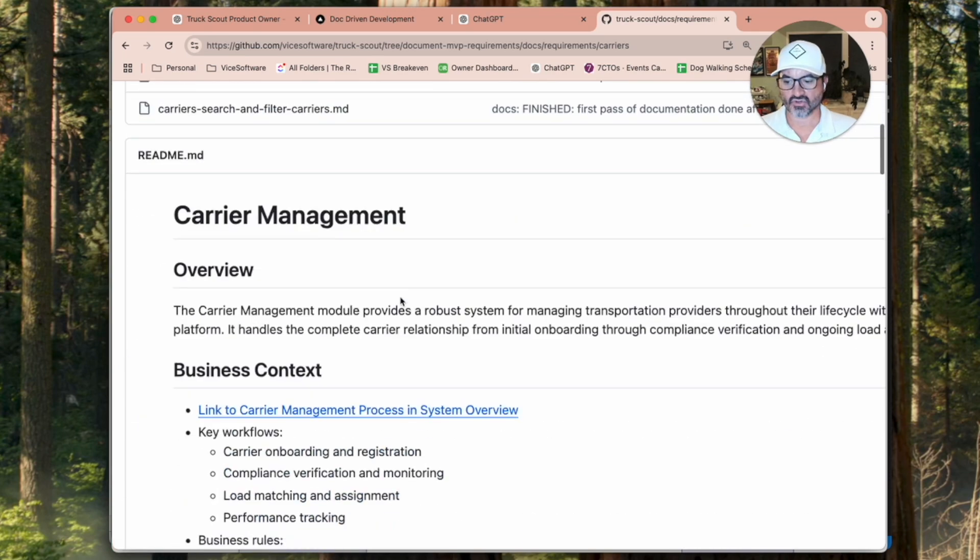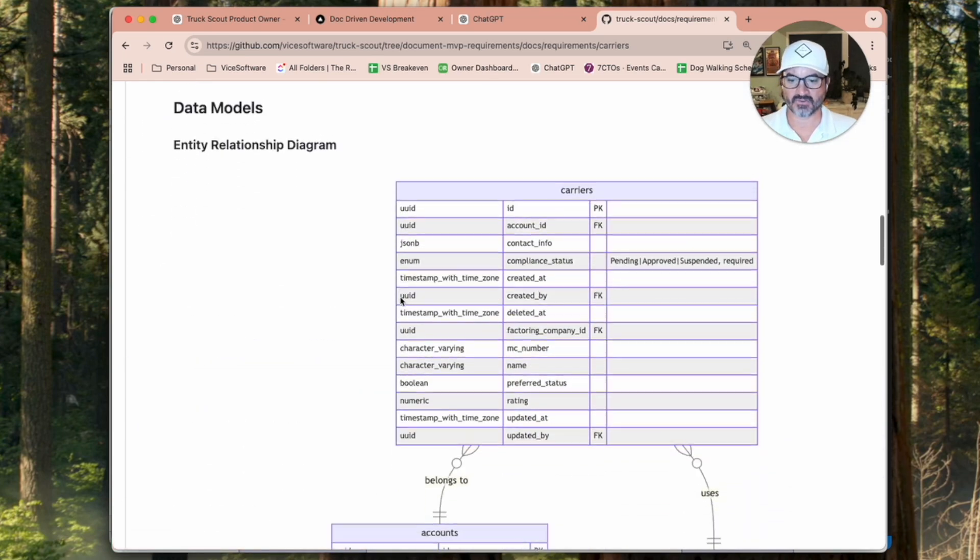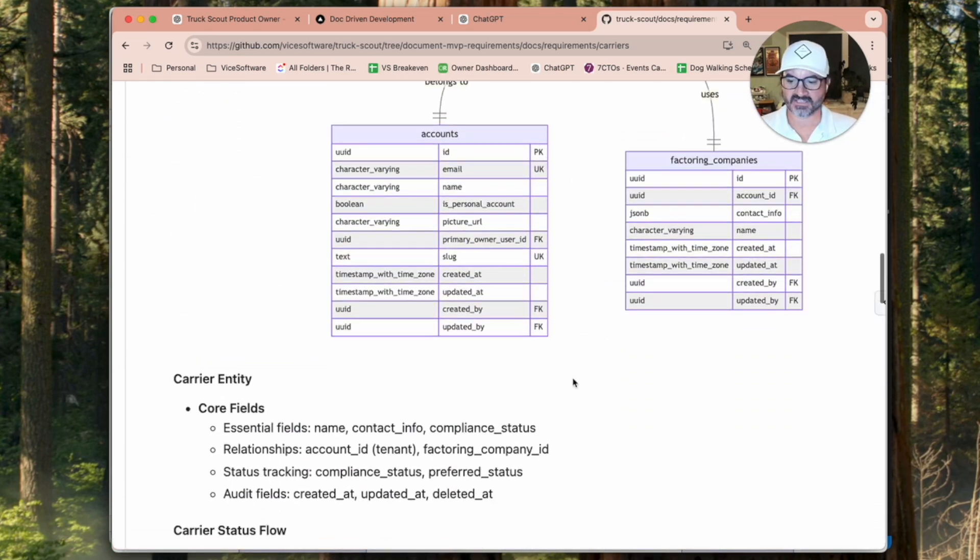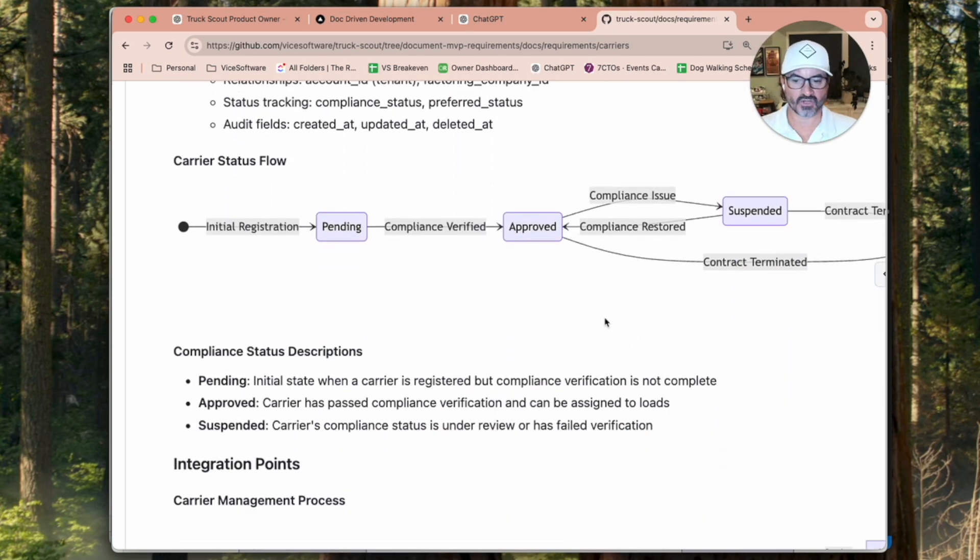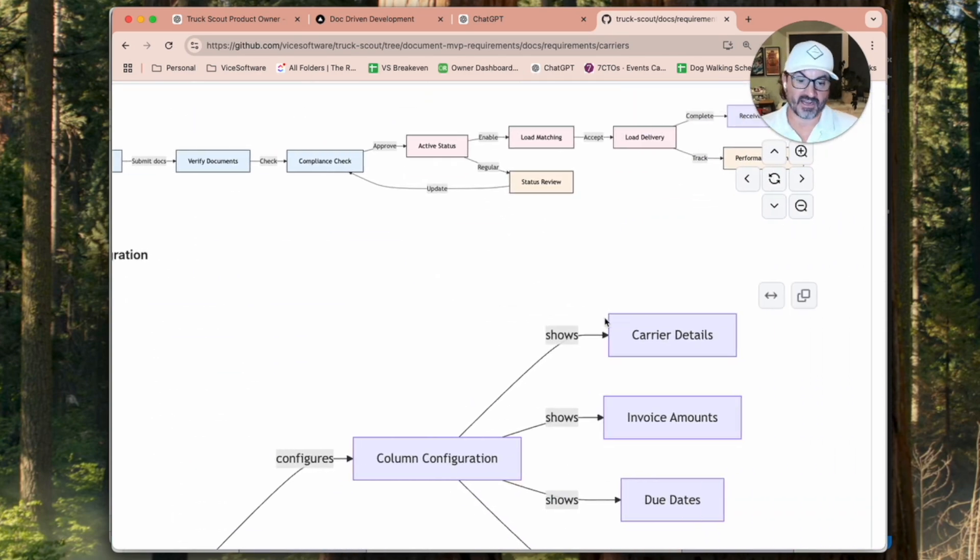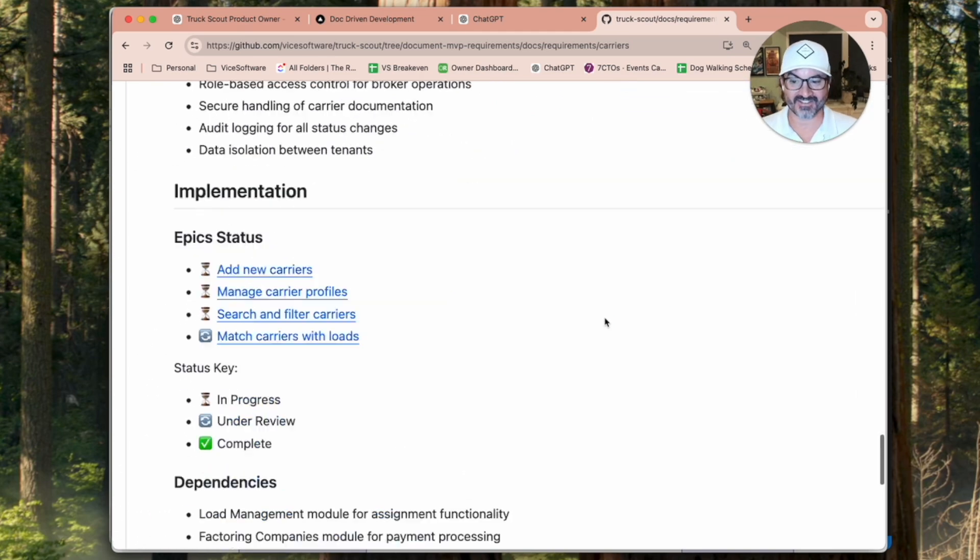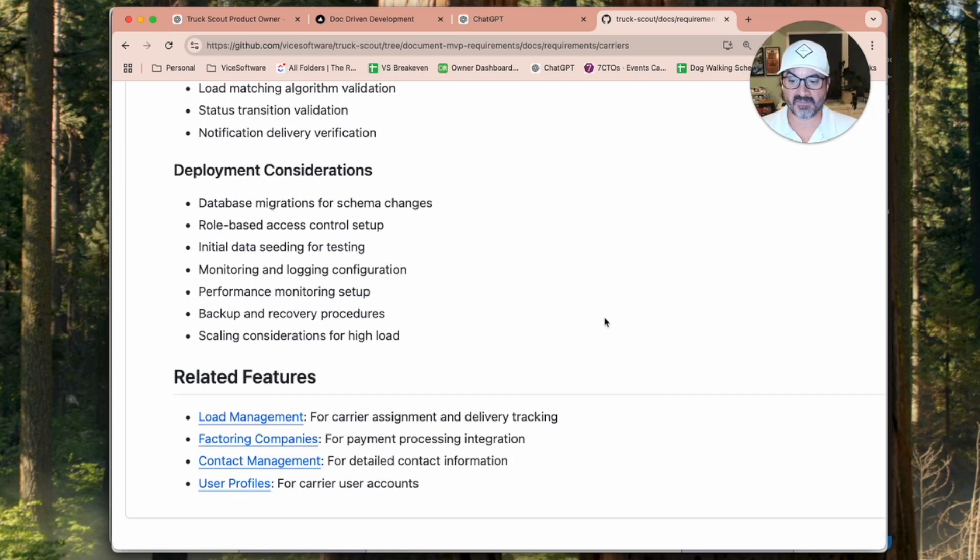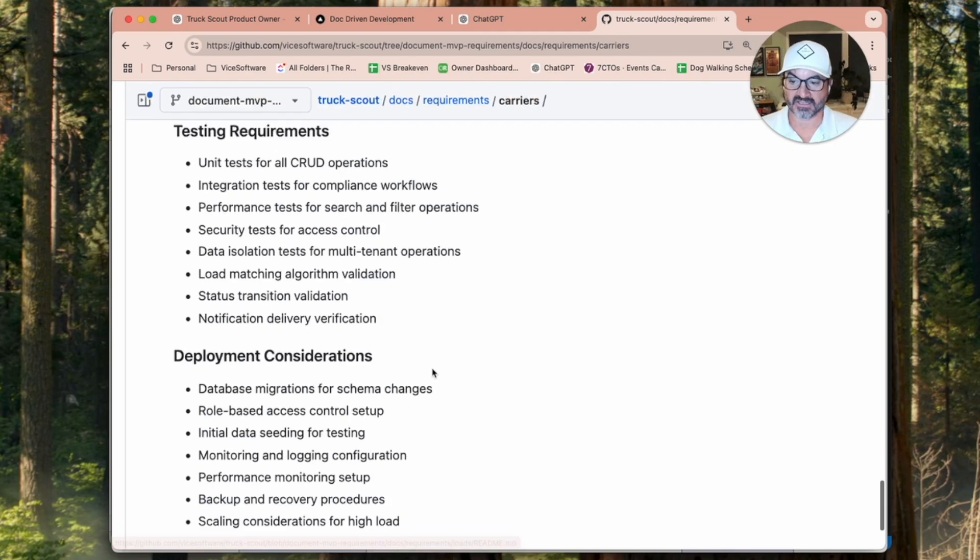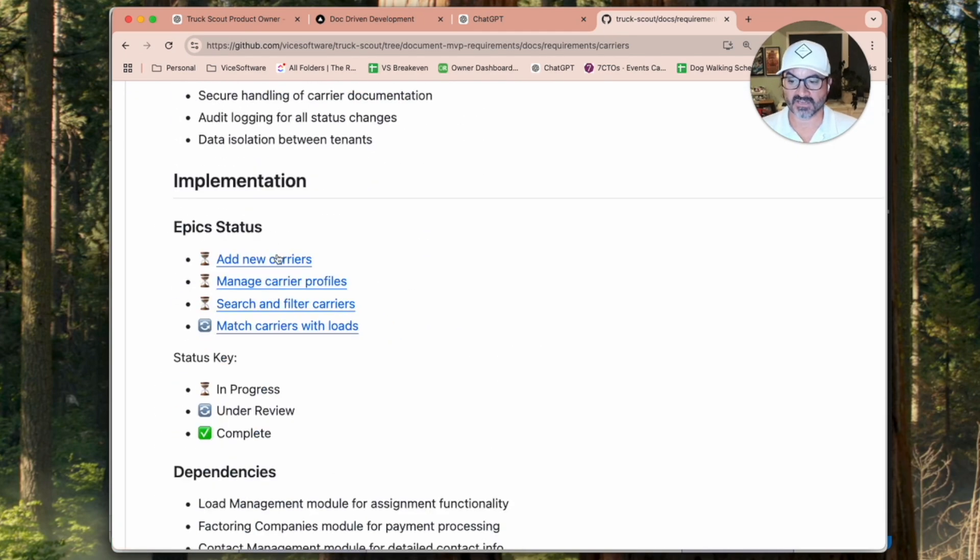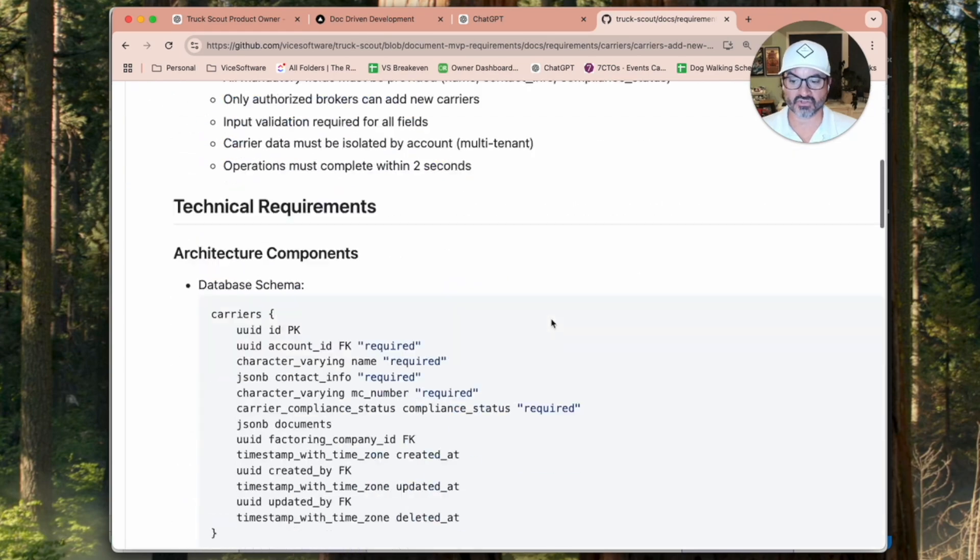Carriers is another major one in our system. And so we come down here and we have all of the entities that are involved, what the flows look like. I mean, honestly, I never get requirements that are done this well, right? So maybe you guys do. But I definitely don't. And so I think it's great. And here's the user stories.